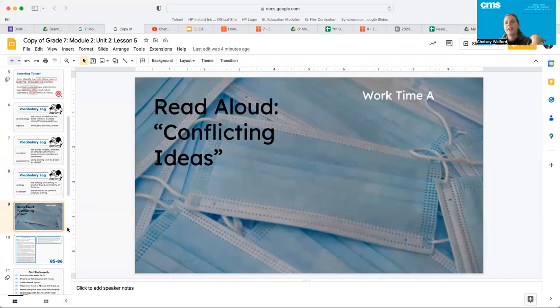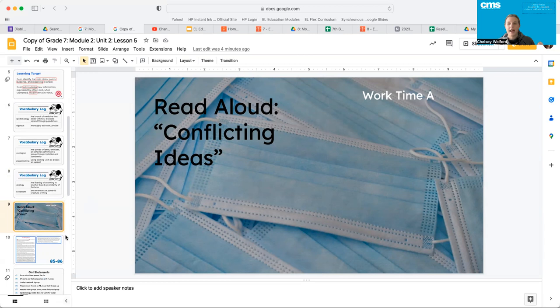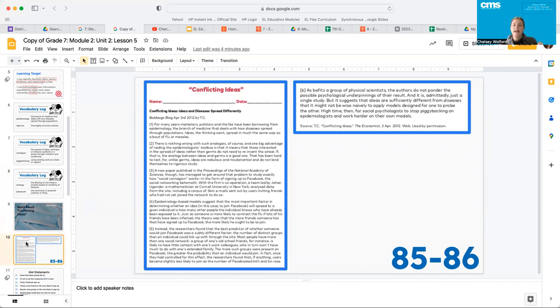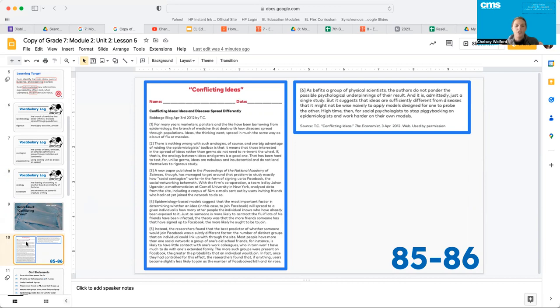Okay, guys, before we can jump into the assignment and the work today, we've got to go back to this article, Conflicting Ideas, and we need to read it again. So I'm going to ask, however your teacher wants to do that, that you go ahead and pause the video here and you guys read as a class and then come back to me and we'll kind of talk about the gist of each of the paragraphs and then we'll move forward into our work.